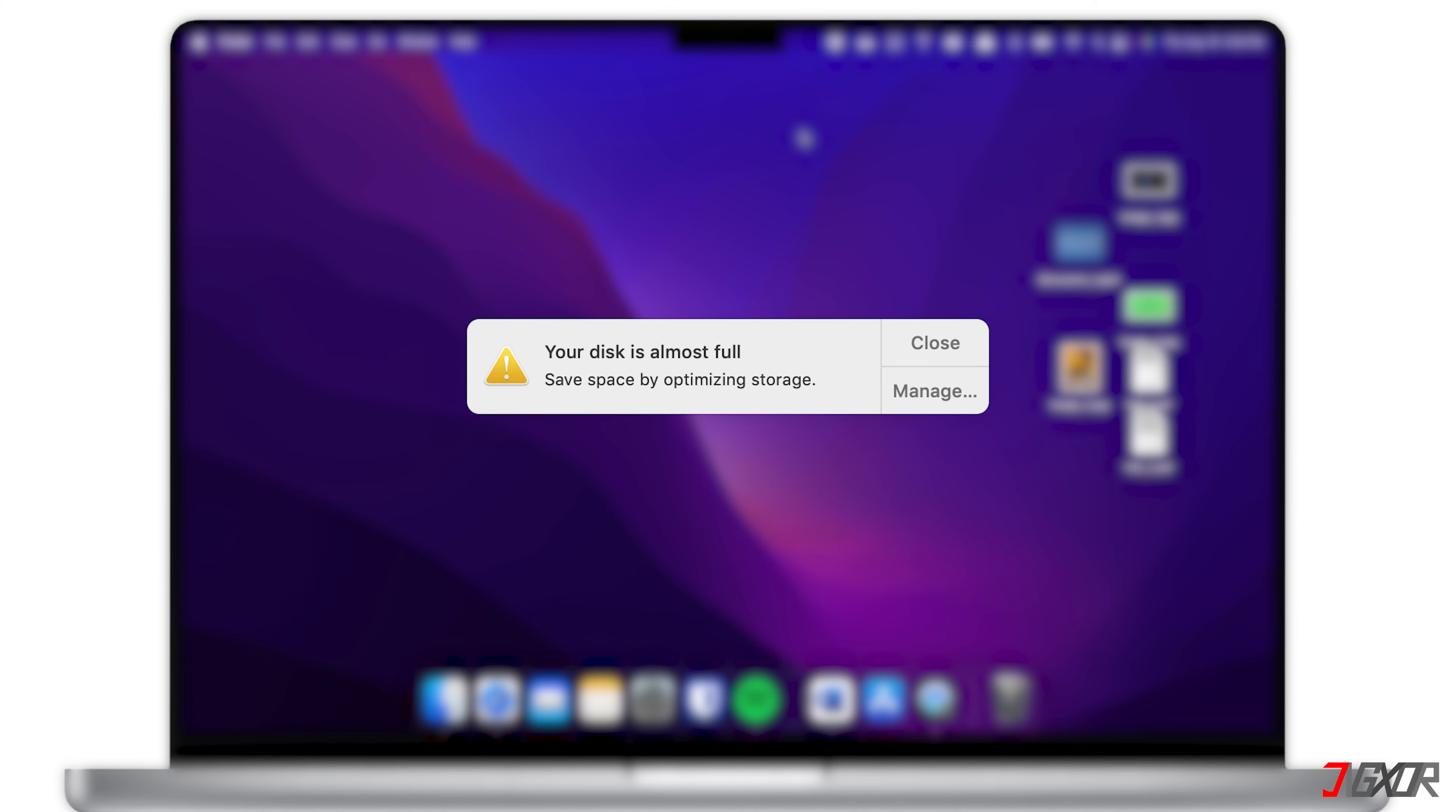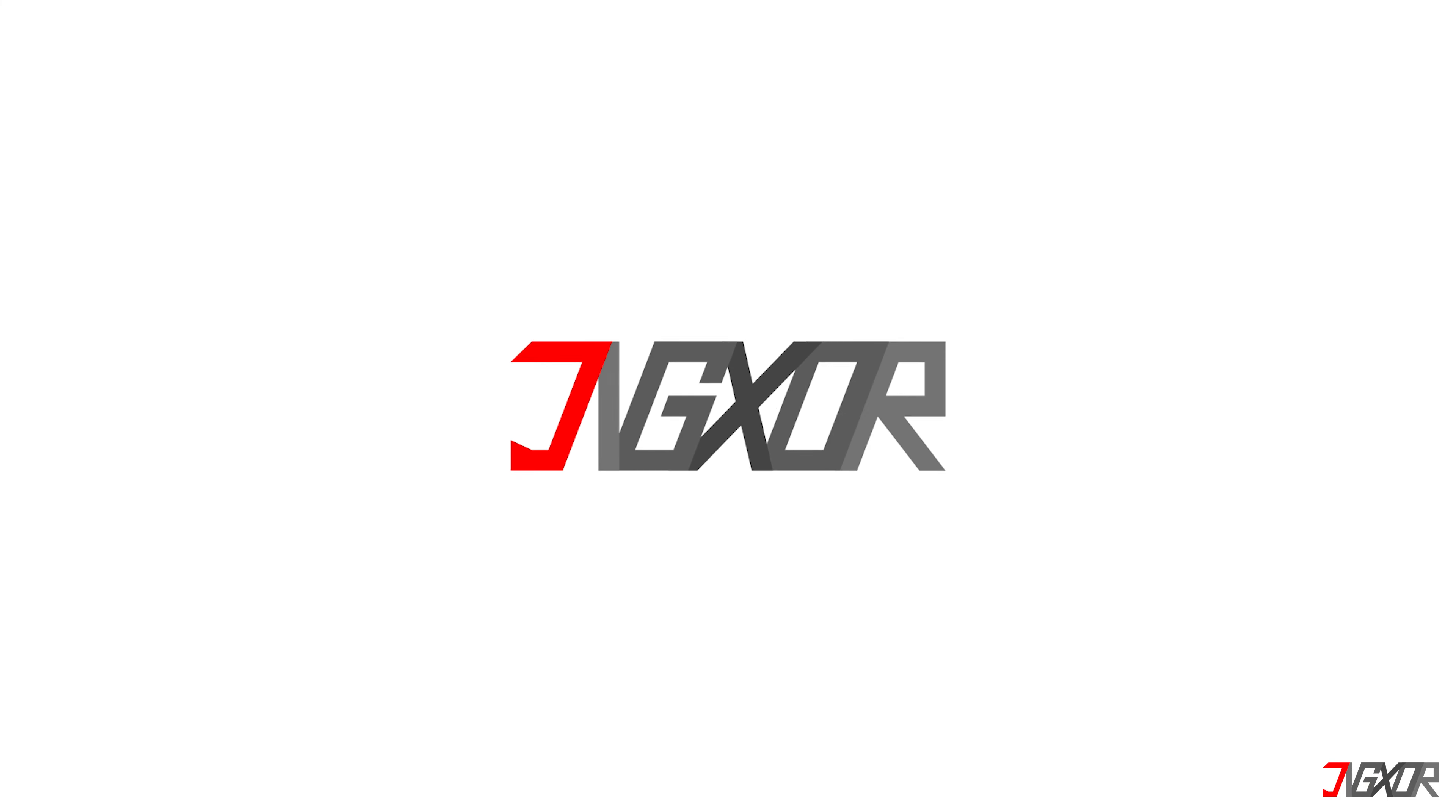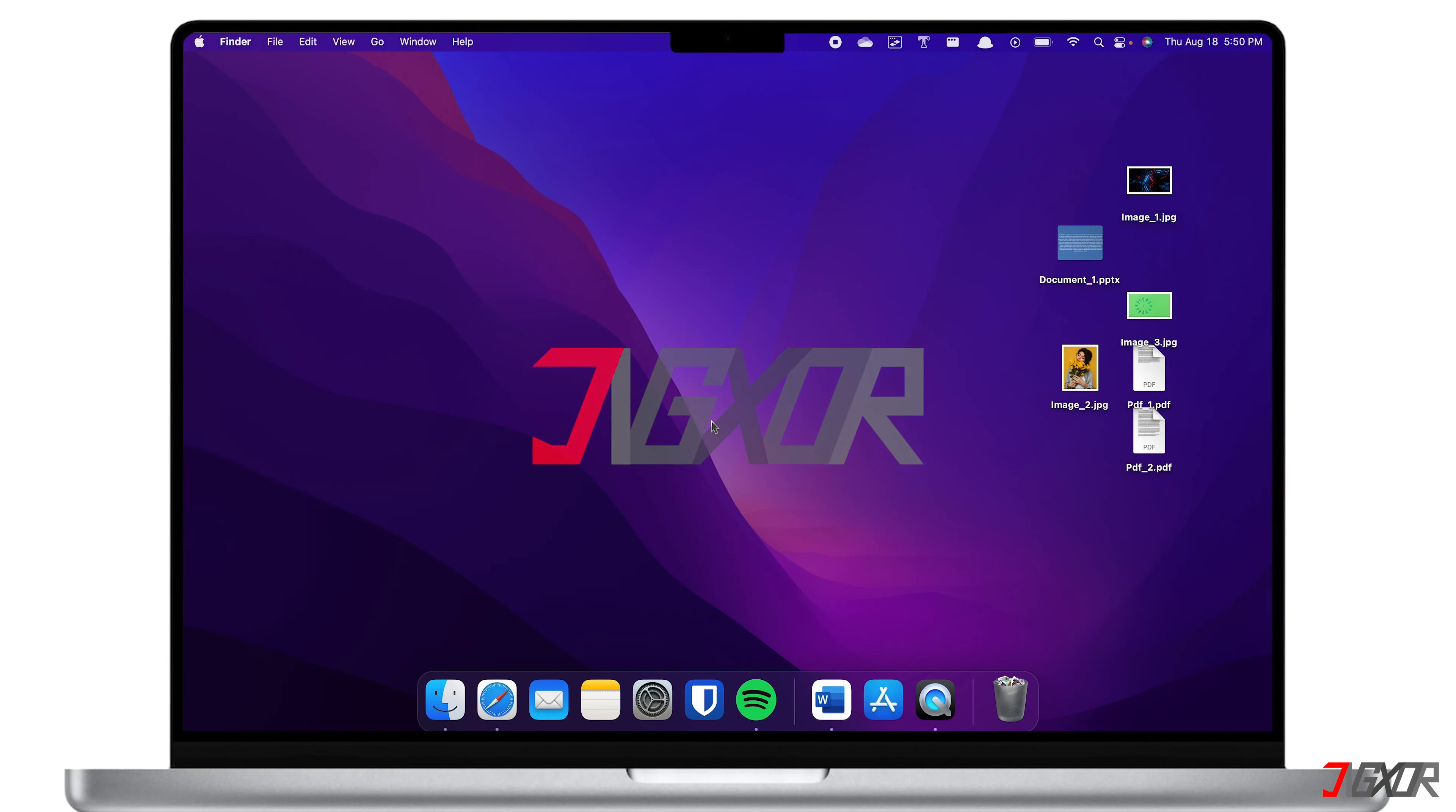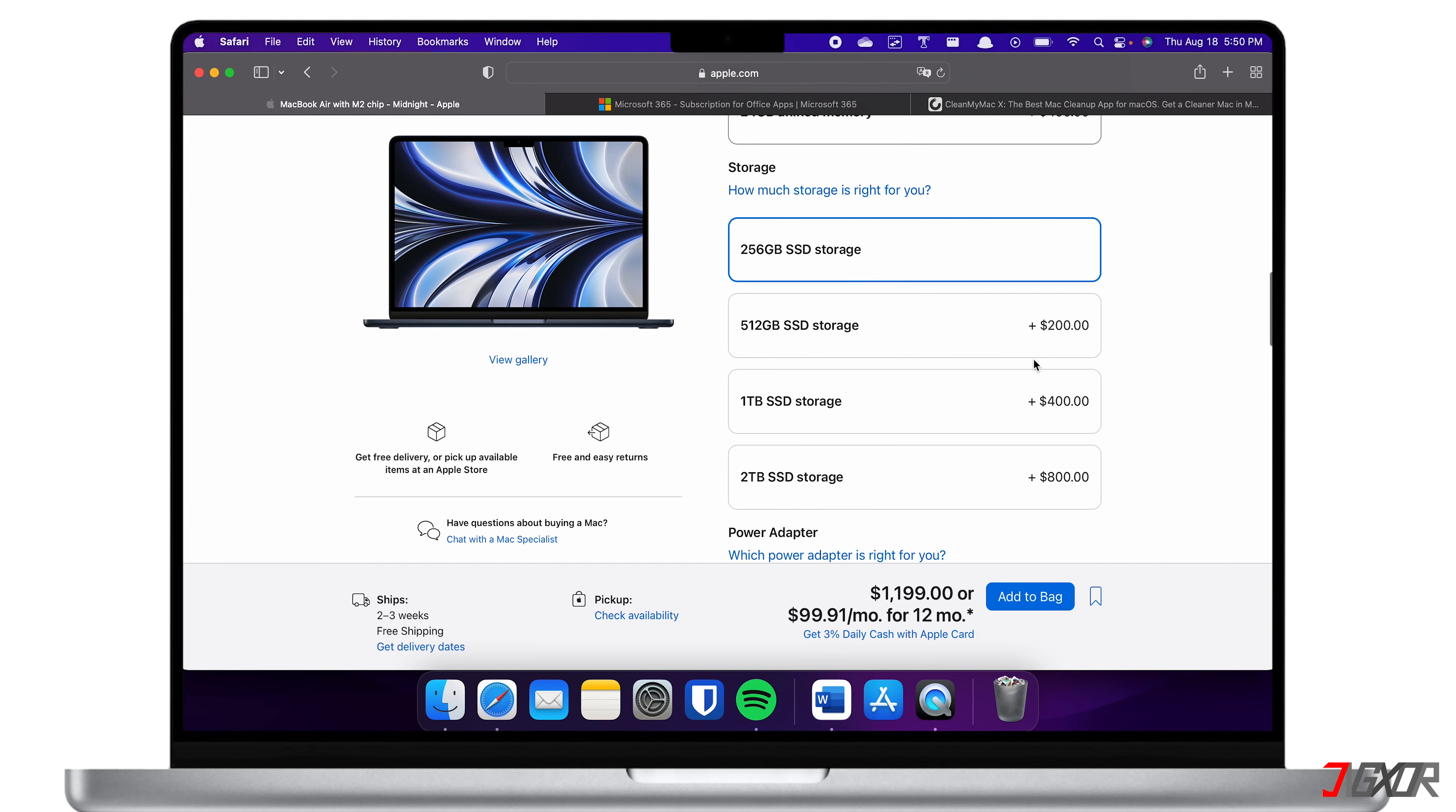In this video, I will show you some tips on how you can manage your Mac storage. One aspect of Apple that may be frustrating is that although they provide several Mac storage upgrades, the cost is too expensive for most users. I will show you how you can get the most out of your Mac even without upgrading to an expensive storage plan.